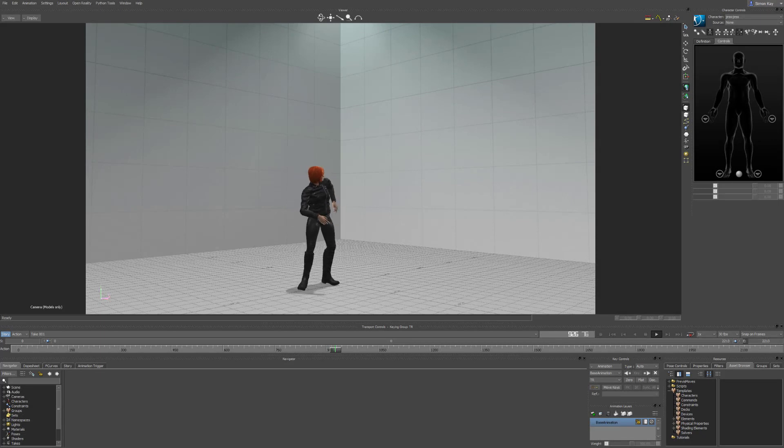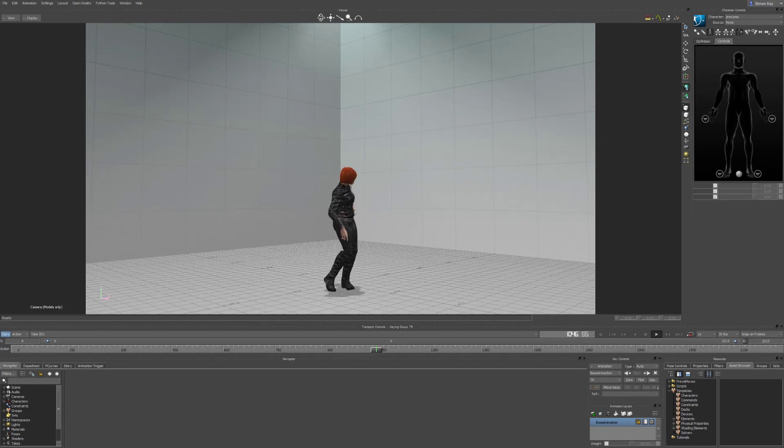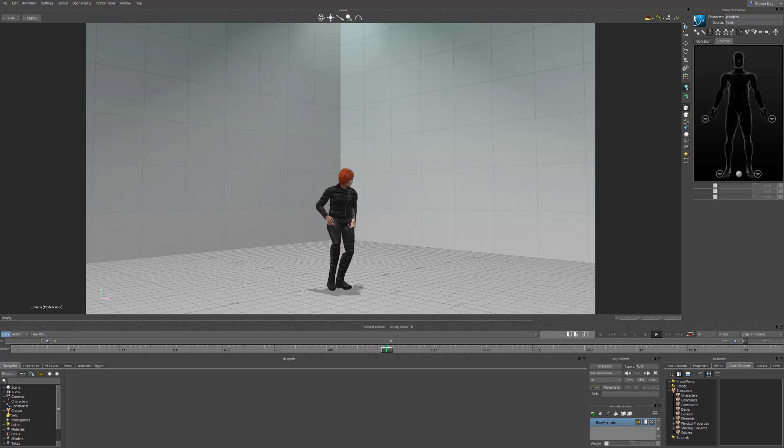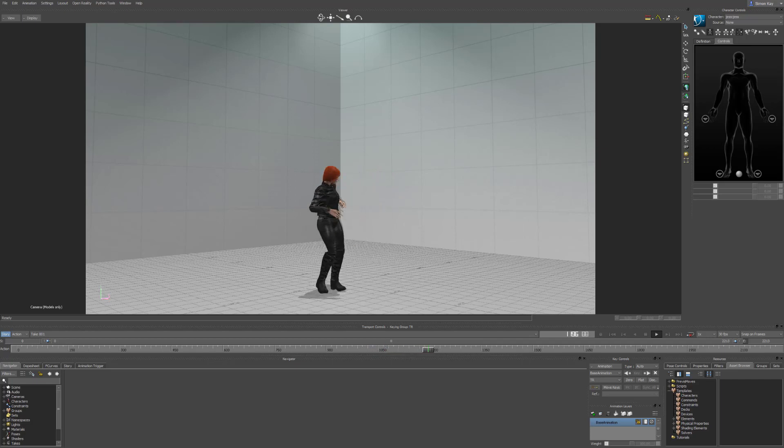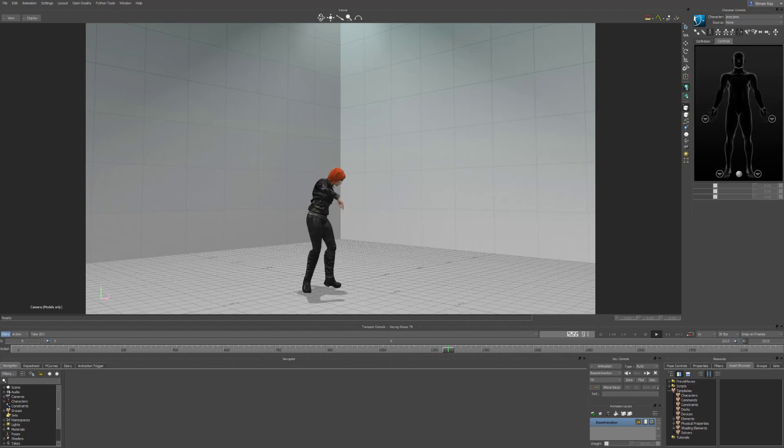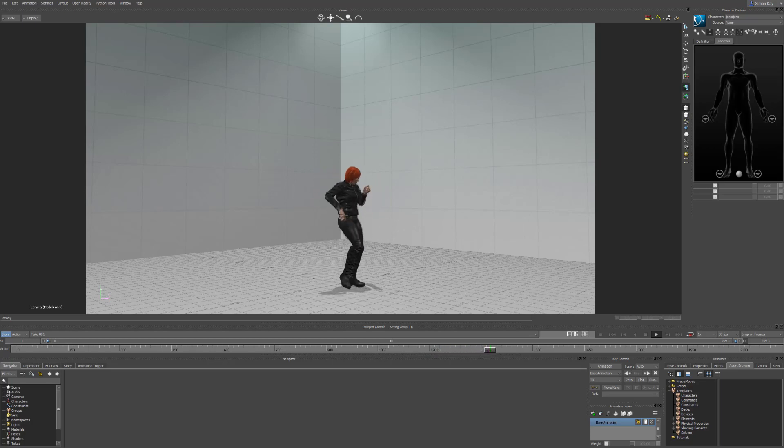So thanks for watching. I hope you enjoyed this tutorial and picked up a few handy tips. Let me know how you get on in the comment section below and feel free to add any questions. Don't forget to click that like button if you found this video helpful, and subscribe if you want to learn more about all things MotionBuilder and motion capture. I'll see you in the next video.